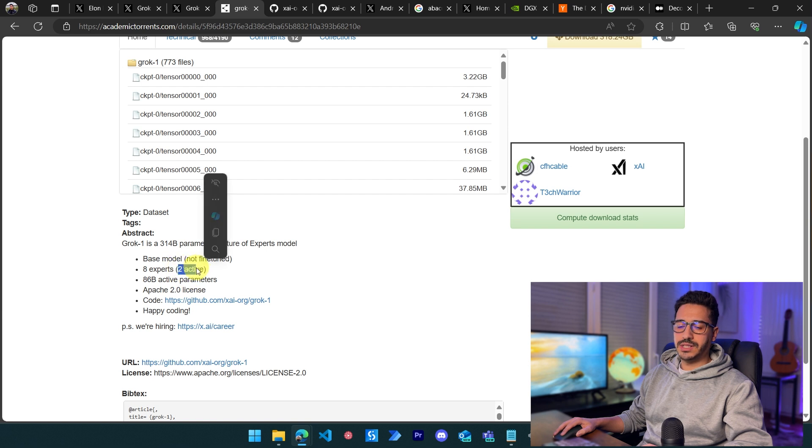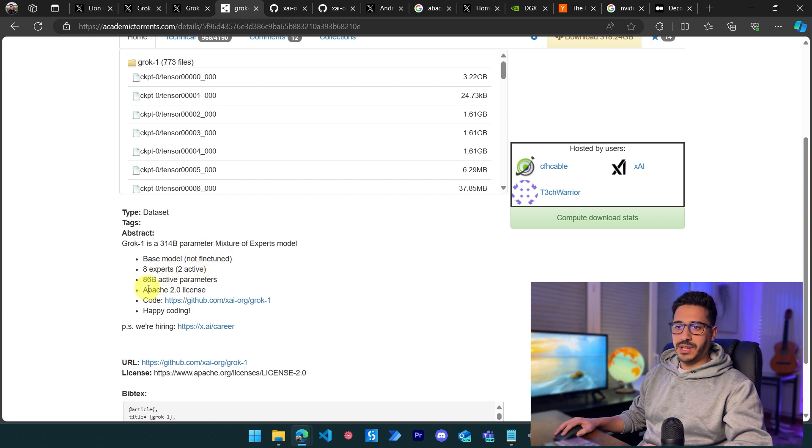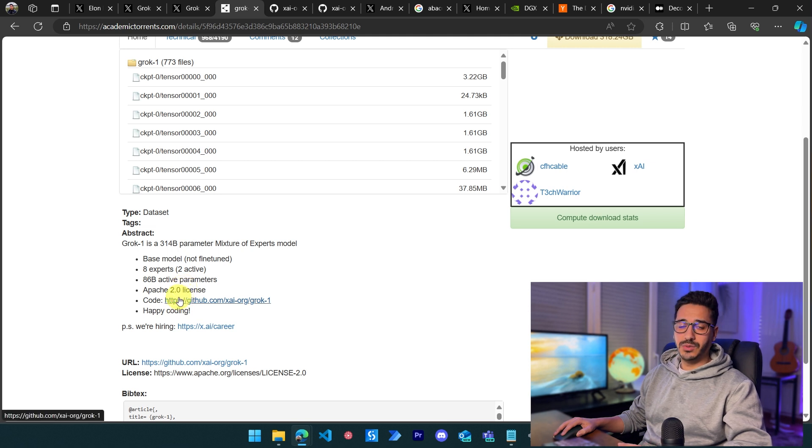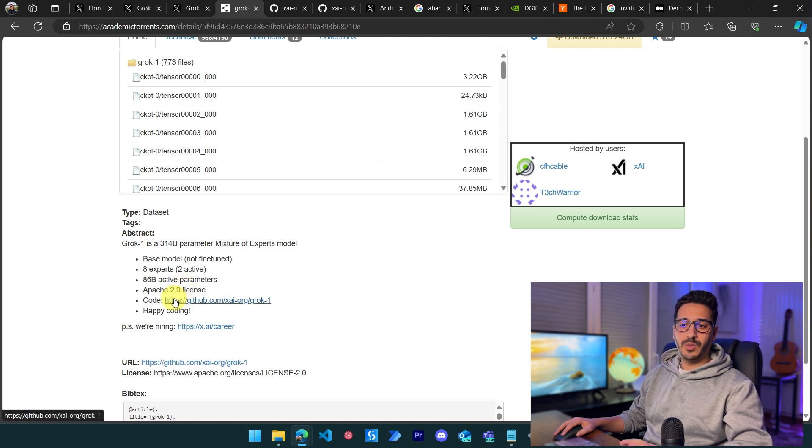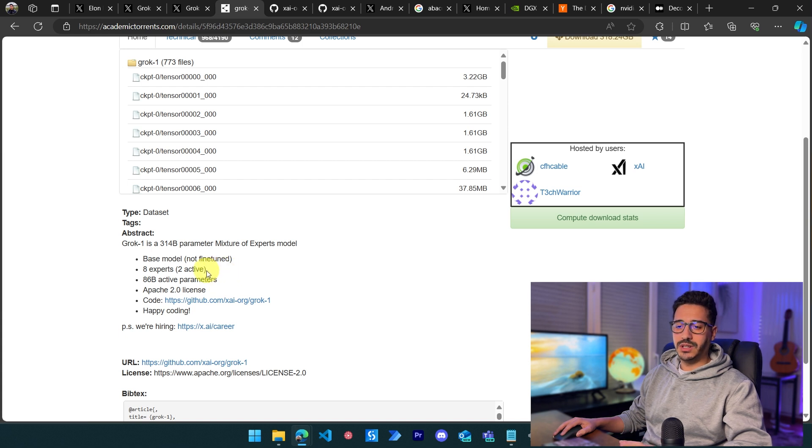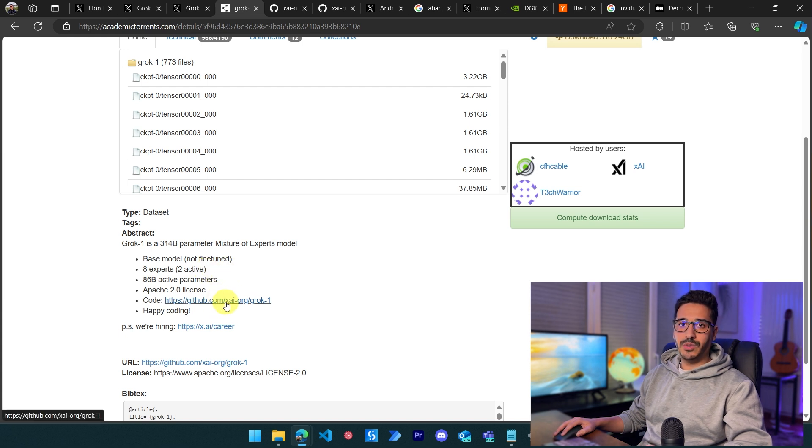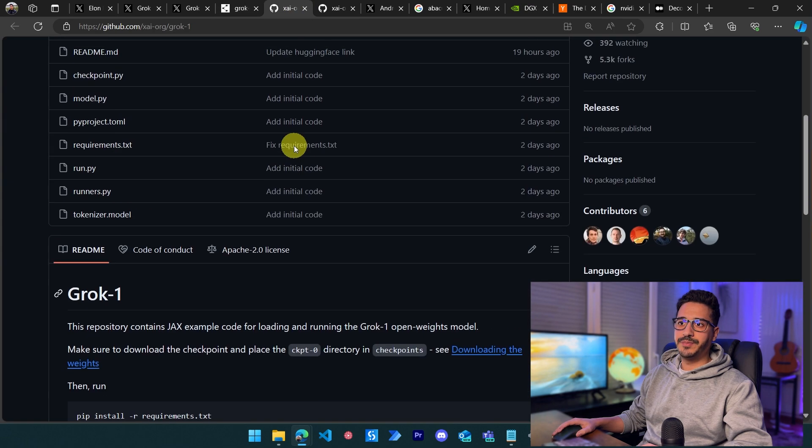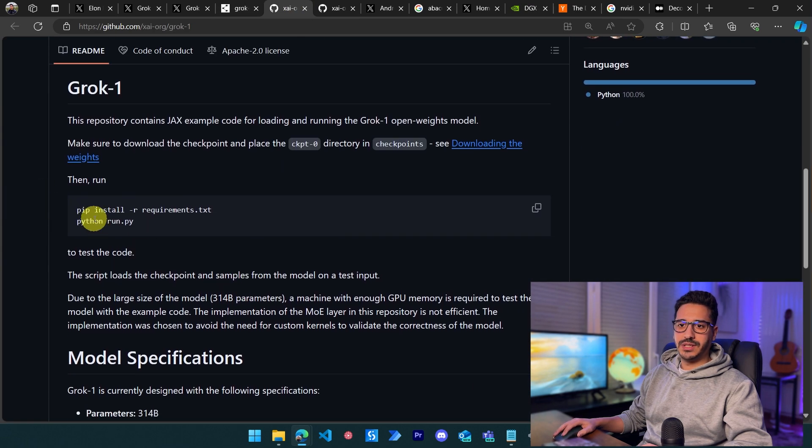It has the Apache 2.0 license, which is very important, meaning you can modify it, use it privately or publicly, sell it, do whatever you want with it. It's open source. They've provided the code as well, making it easy to set up on your machine.